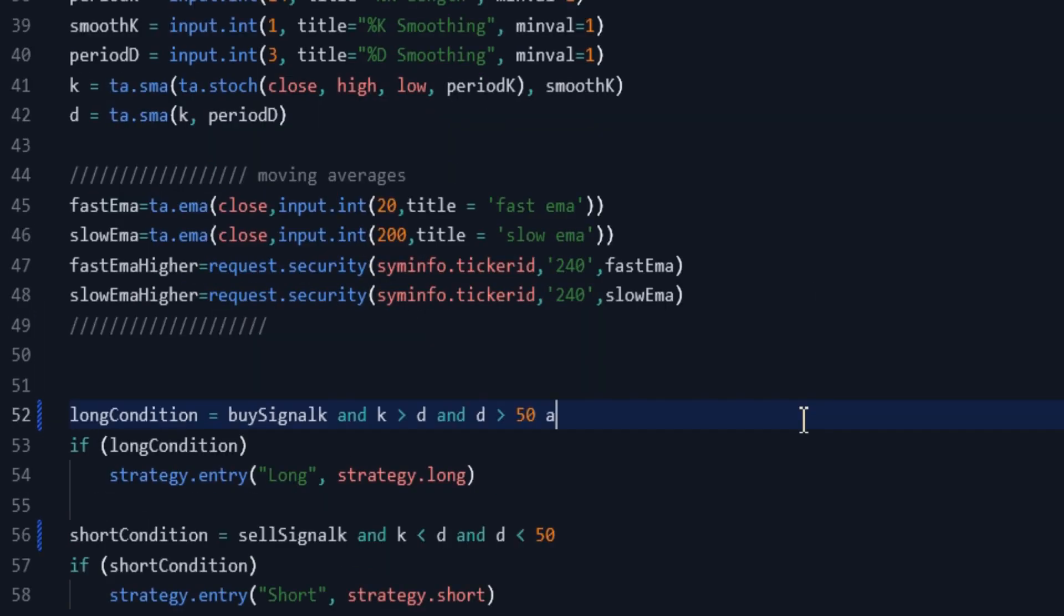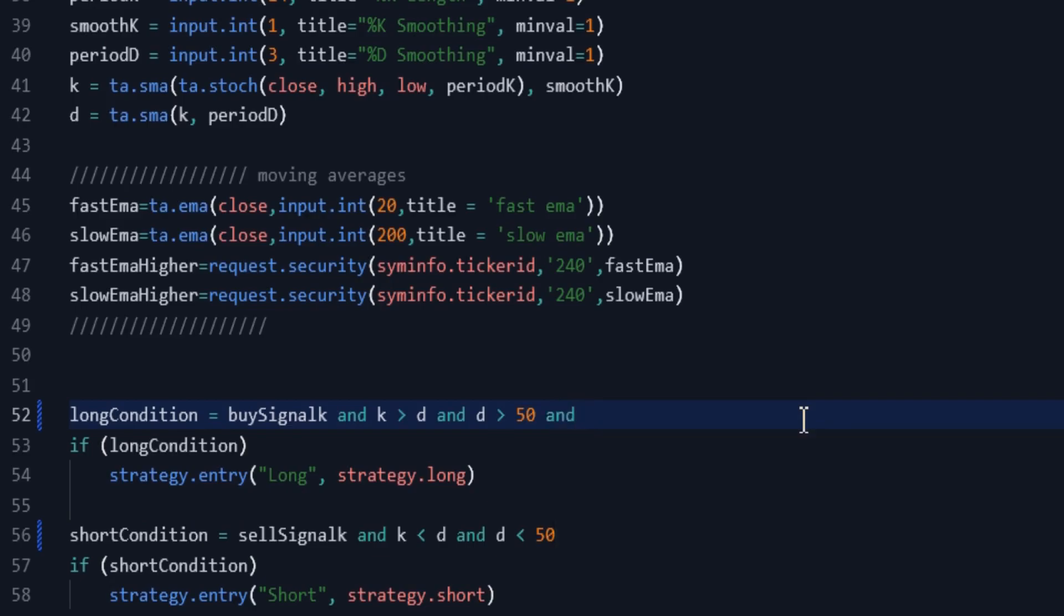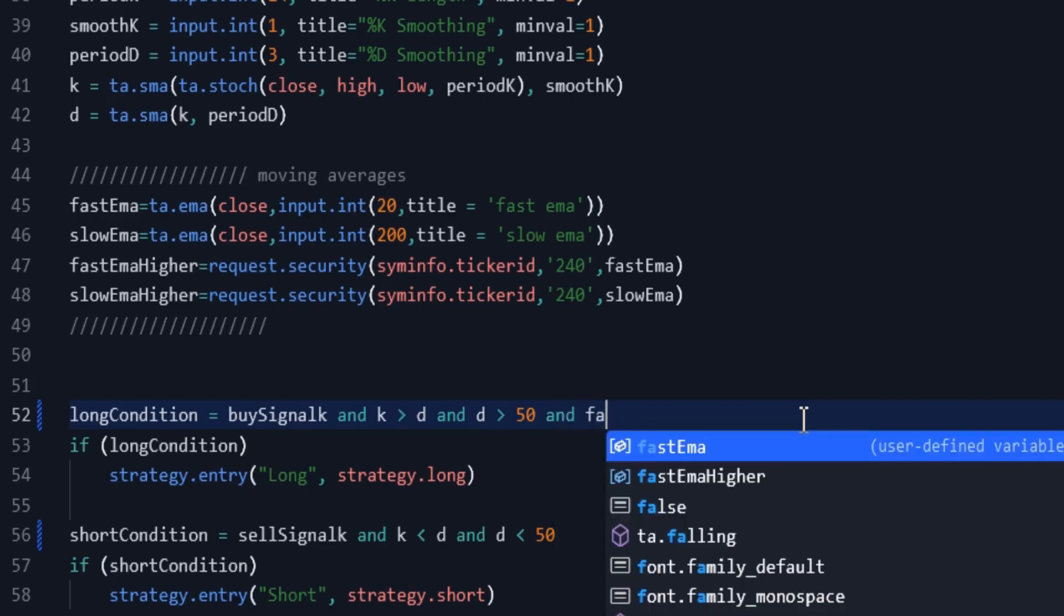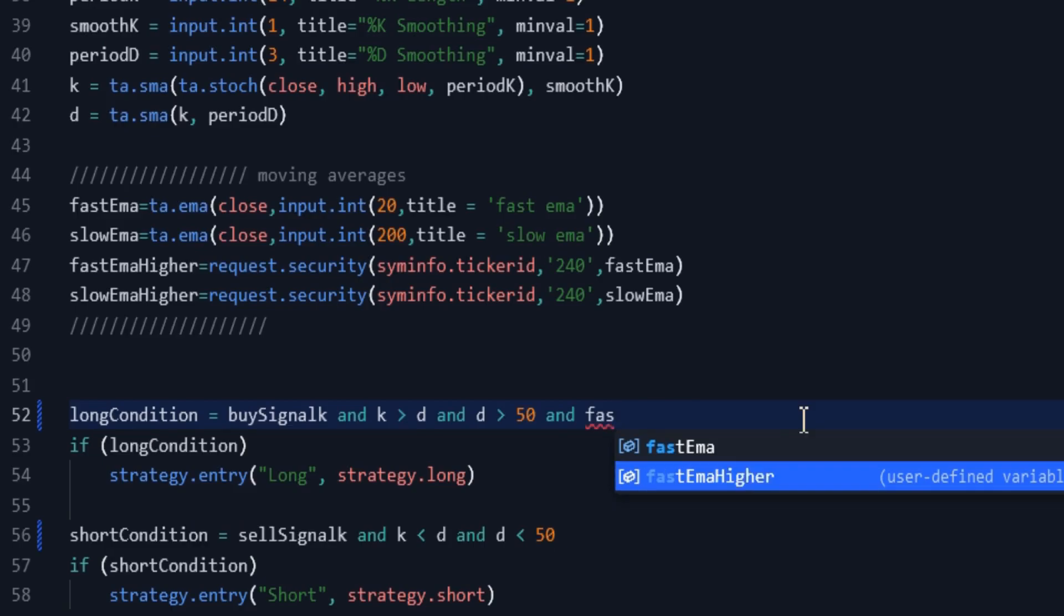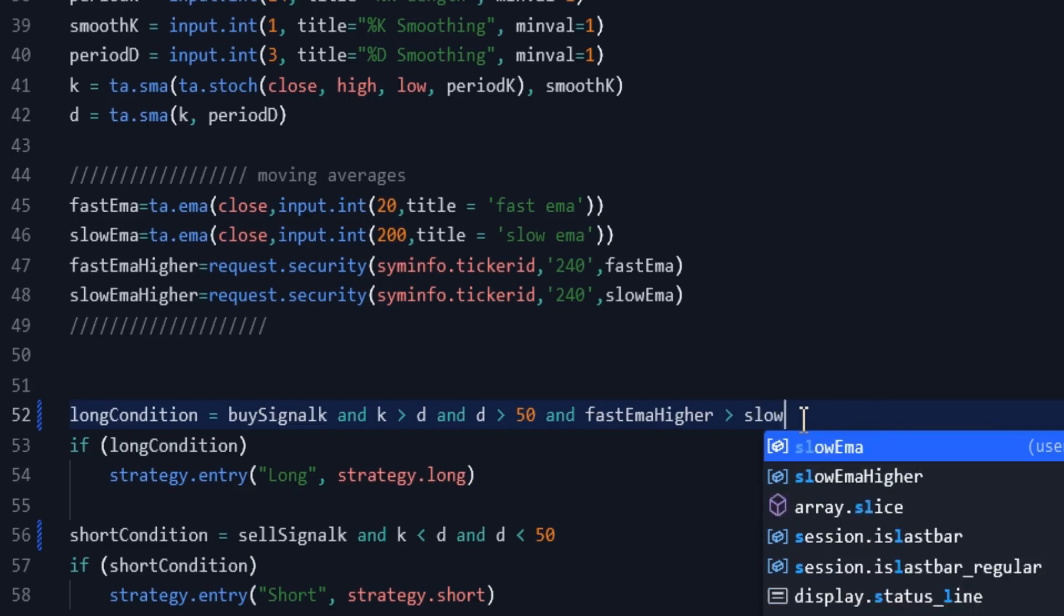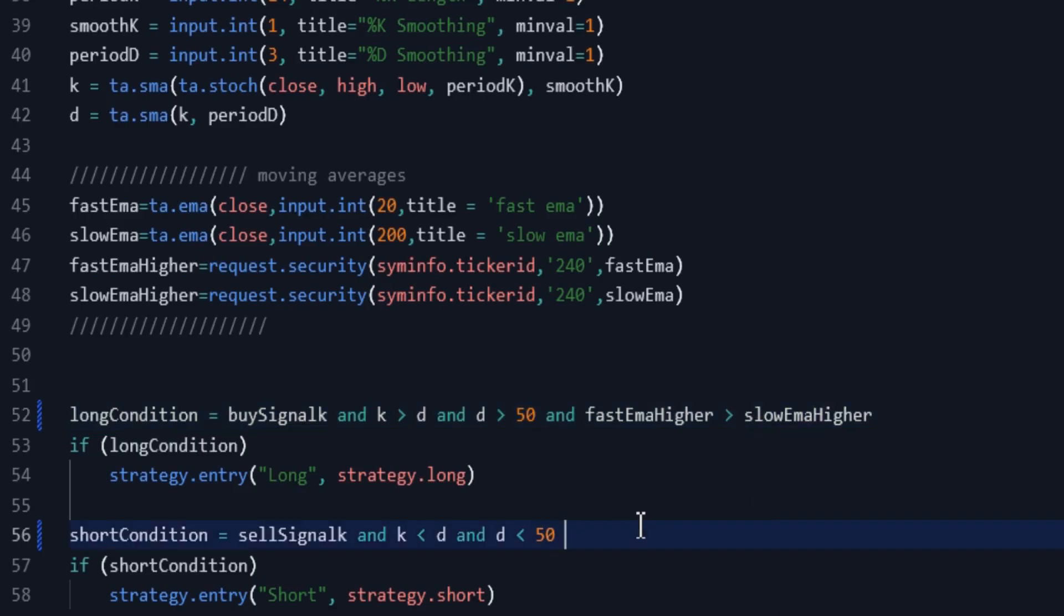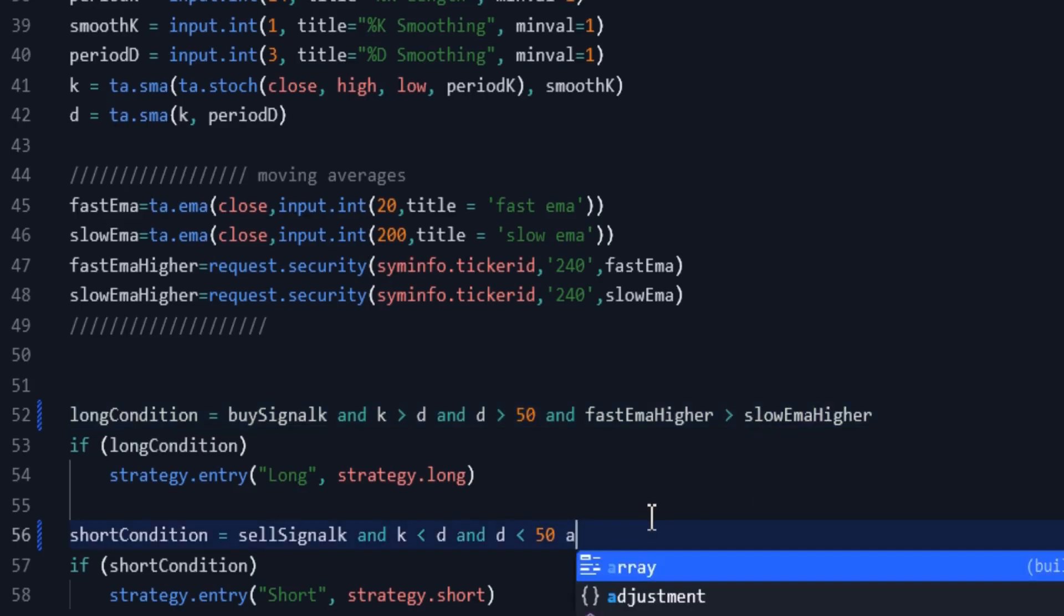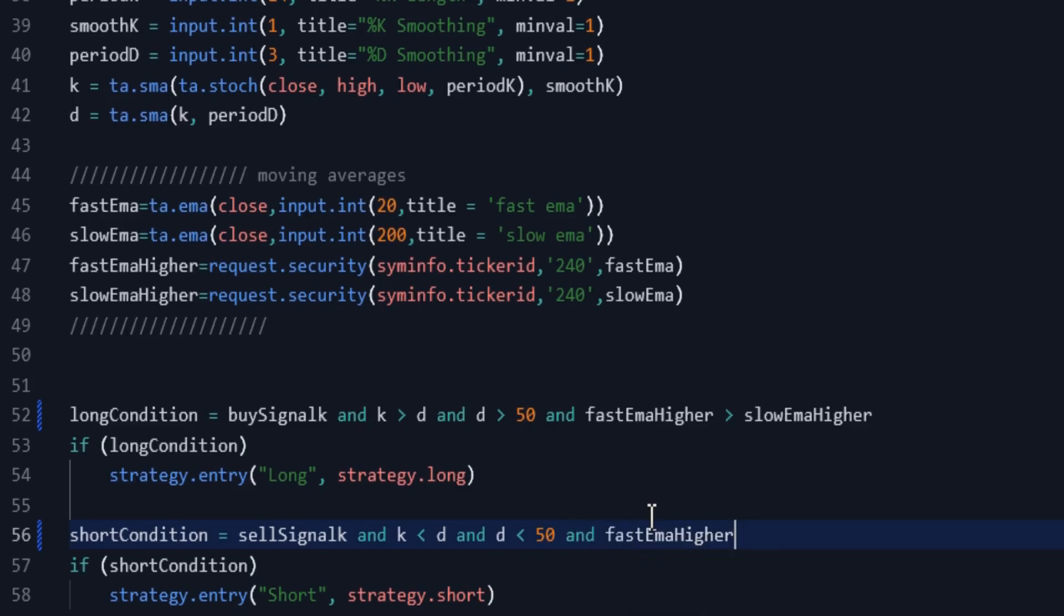Now we add the new condition to the entry conditions for entering long and short positions. In addition to the previous conditions, we open a long position when the fast moving average is above the slow moving average in the 4 hour time frame. And on the contrary, we open a short position when the fast moving average is below the slow moving average in the 4 hour time frame.